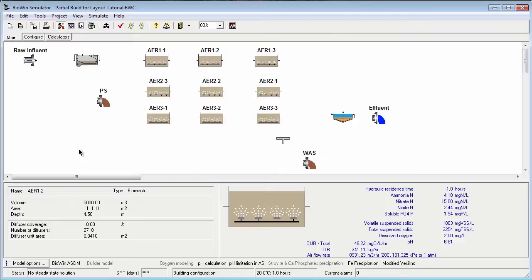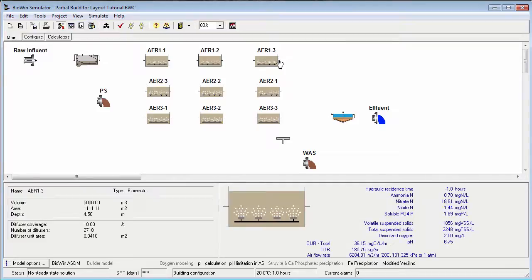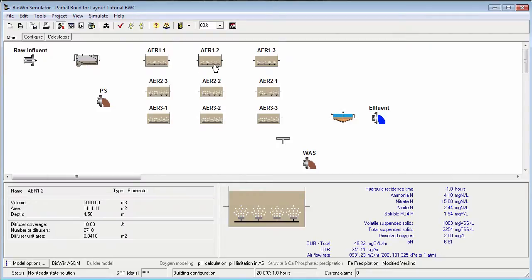In this tutorial, we'll start with the partially completed model flow sheet here that represents a three-pass aerobic activated sludge system. The length of each pass is represented by three bioreactor elements.